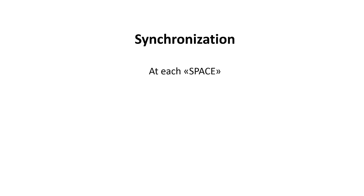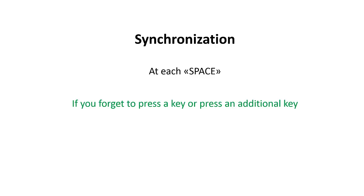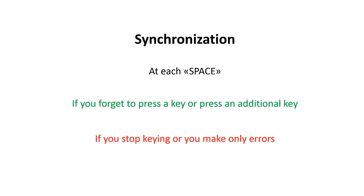The next important step is synchronization. Synchronization is done by the trainer at each space since the last space. If you forgot one key or if you pressed one key too much, then this is okay for the trainer and it continues with the training.